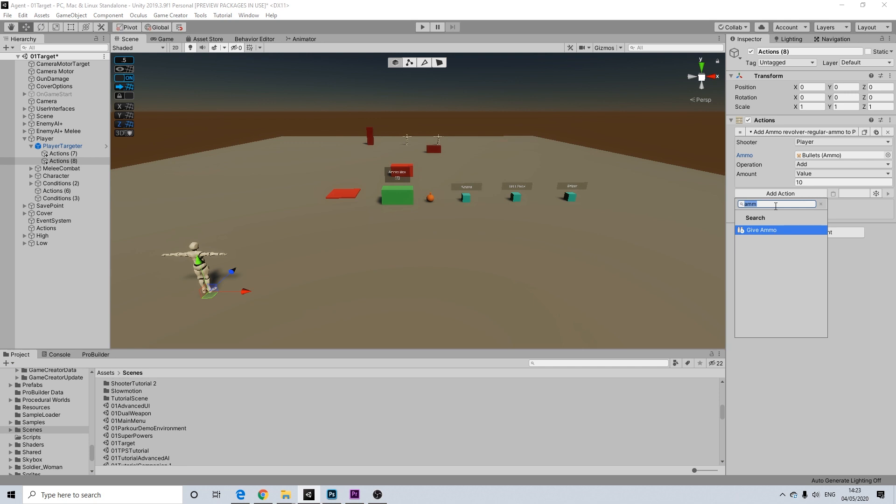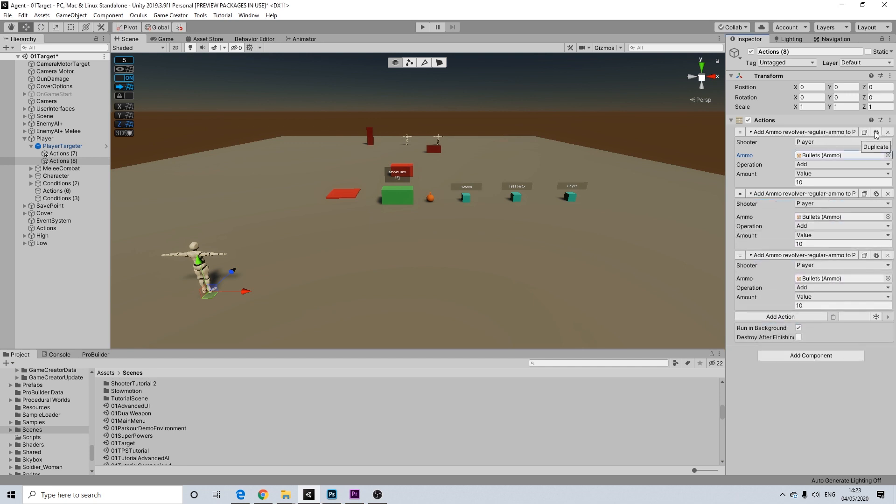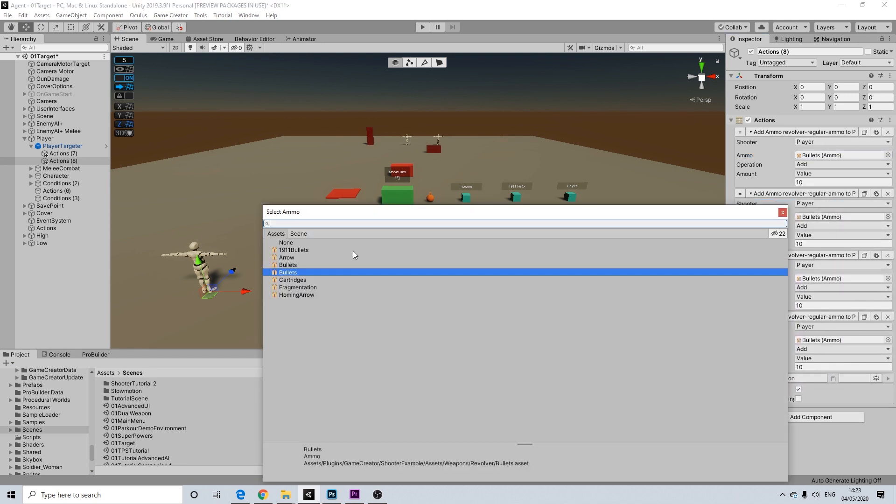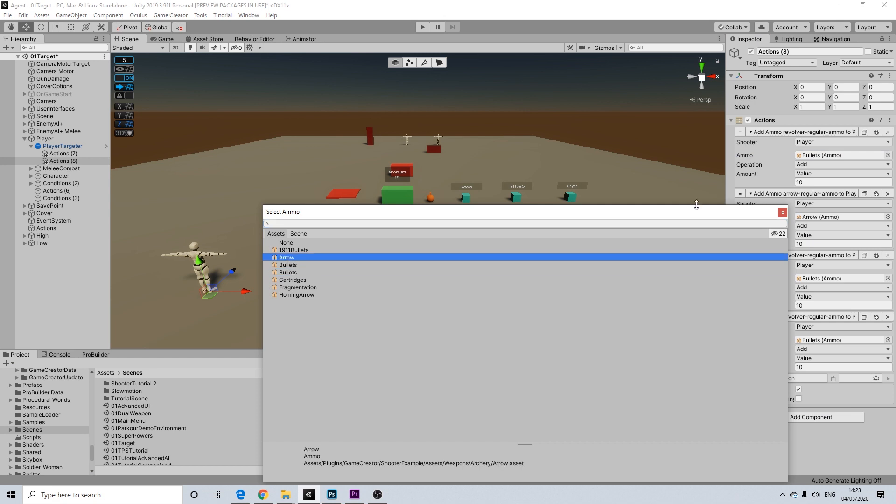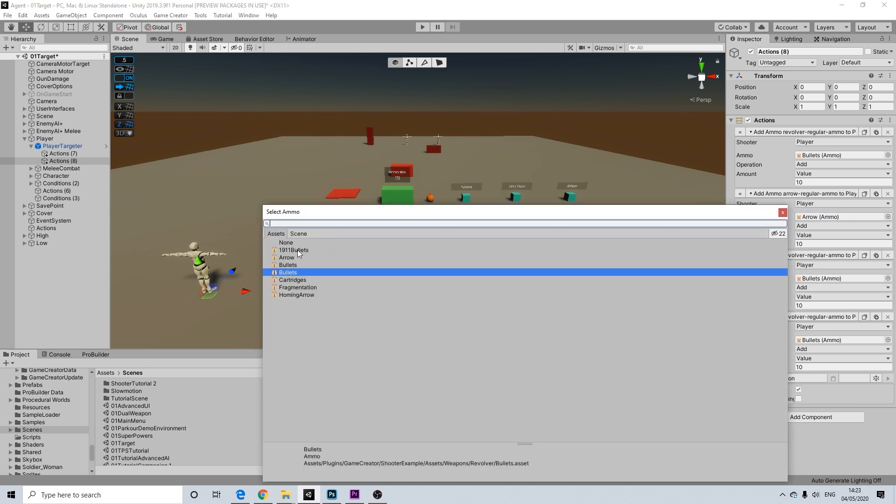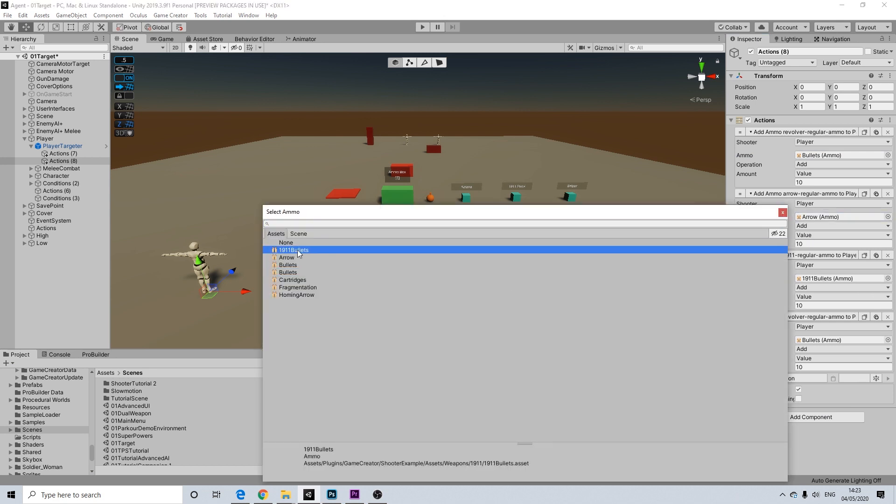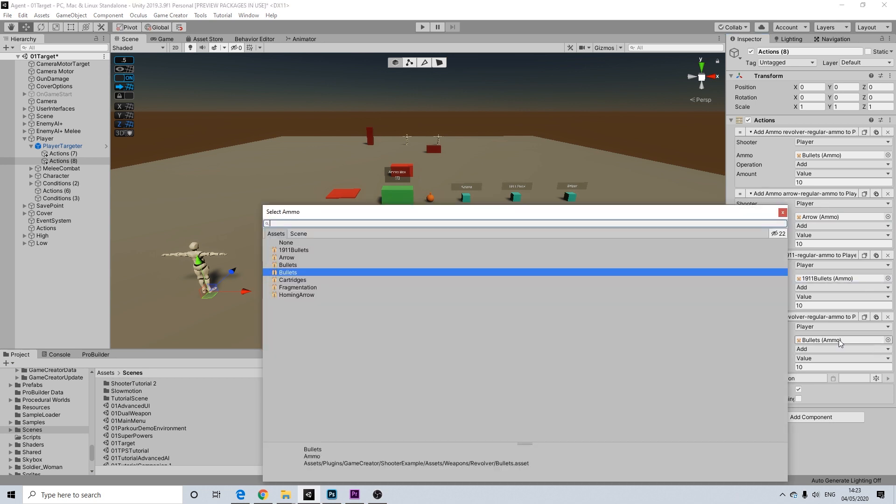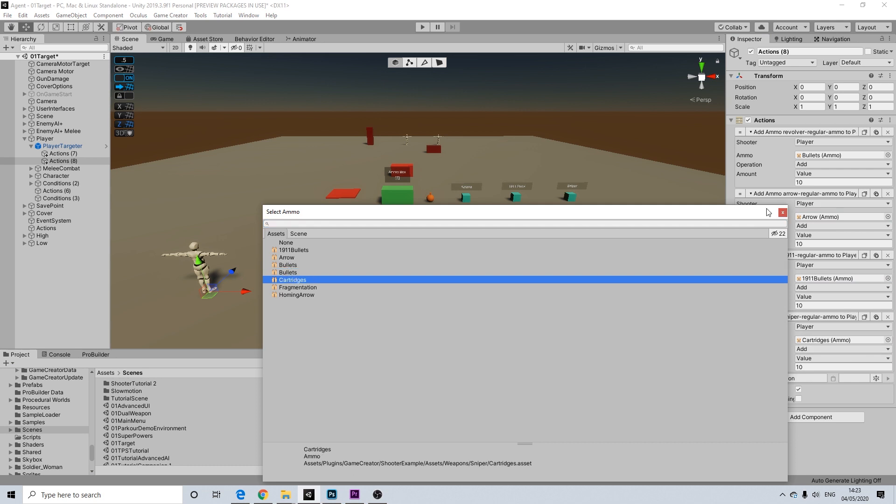So I'm going to duplicate this a couple of times. Let's add arrows. Let's add our custom 1911 here. We're going to add cartridges for a sniper.